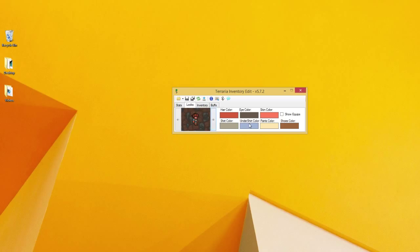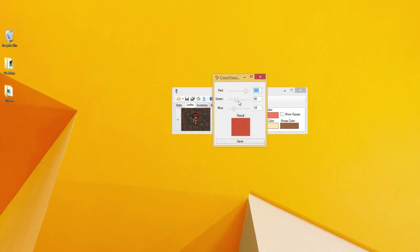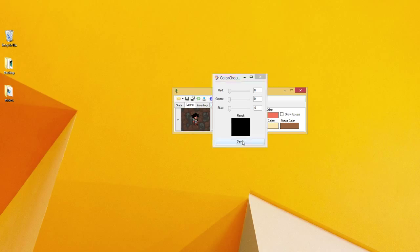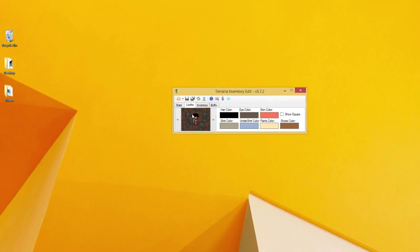Next up you have your look screen. Your look screen is just pretty much editing the color of everything, and it brings up this basic RGB scale that you can use to color your things, like your hair and stuff.